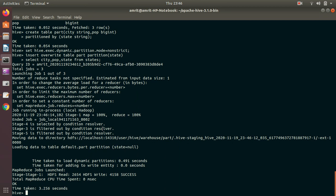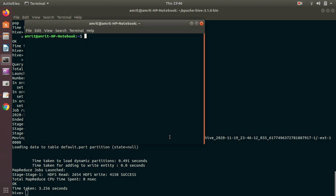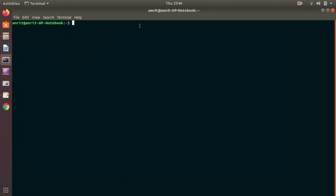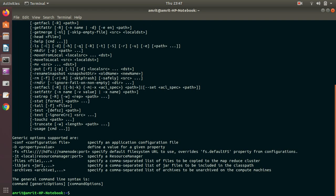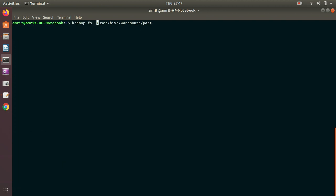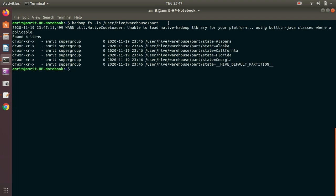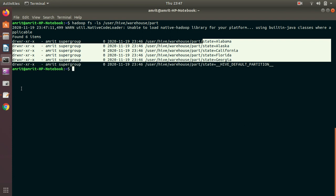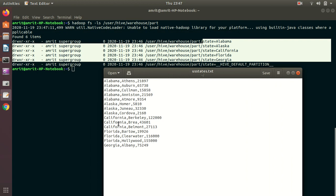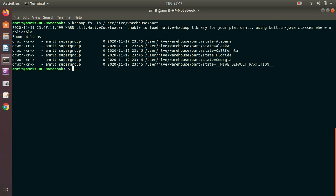Let's check whether I got my five partitions. I'll open a new terminal and navigate to the default warehouse location: hdfs://user/hive/warehouse — which is part of HDFS. Under the part directory, I'll run the ls command. I hope you can see that I got five entries — five unique states: Alabama, Alaska, California, Florida, and Georgia — matching the five unique states in my original dataset.